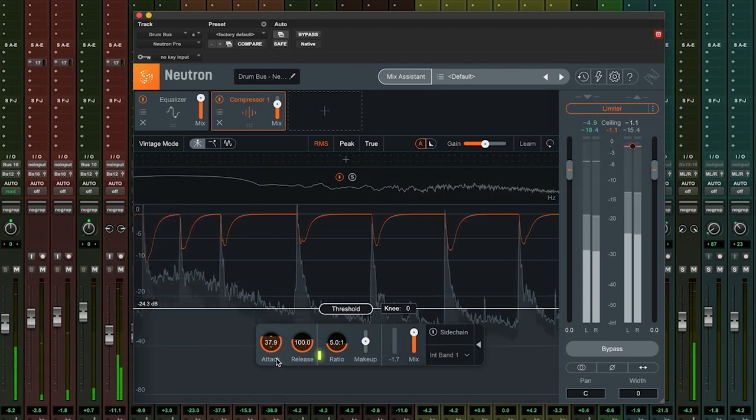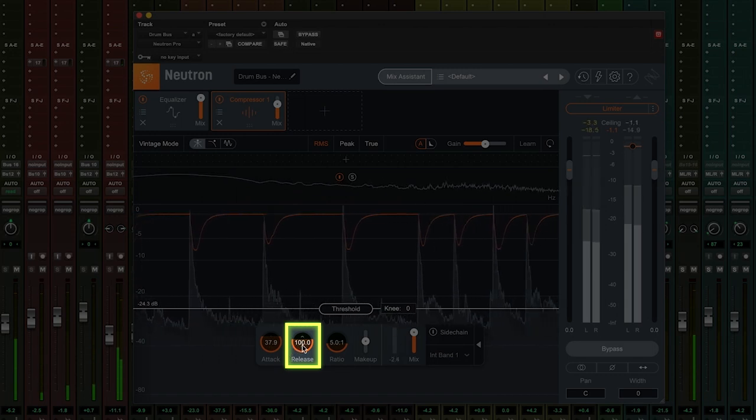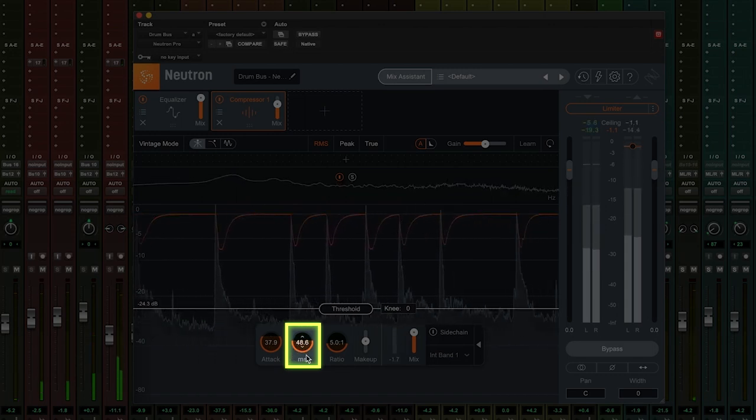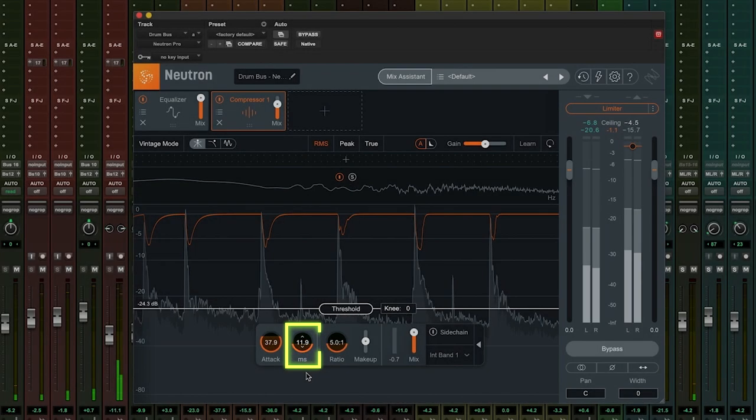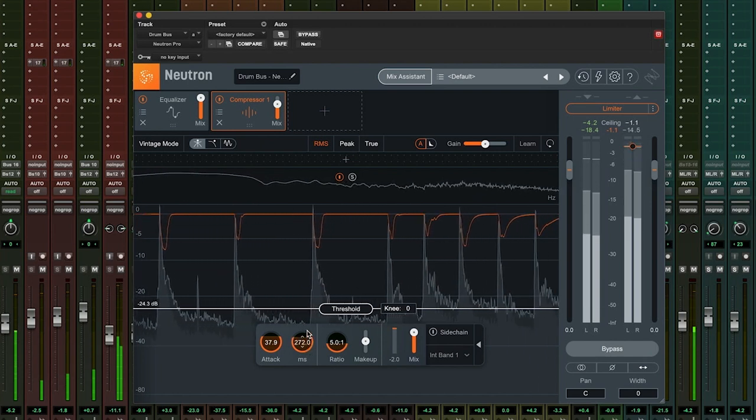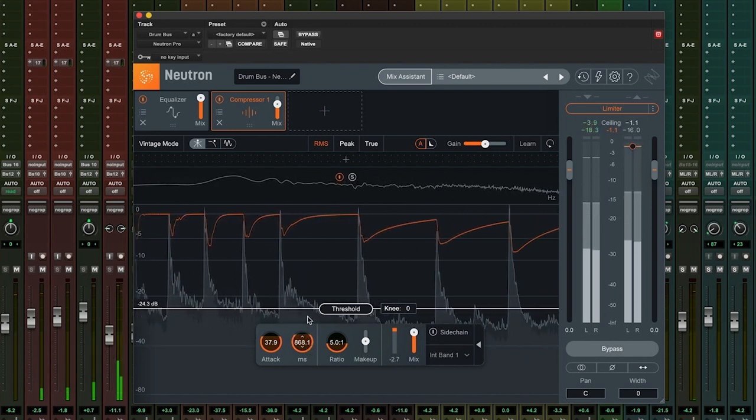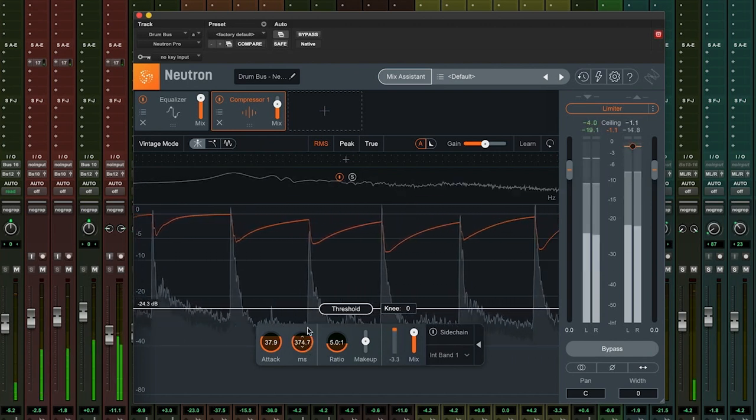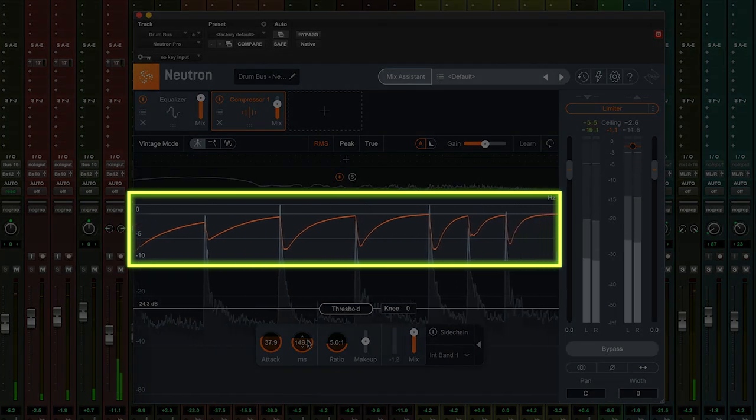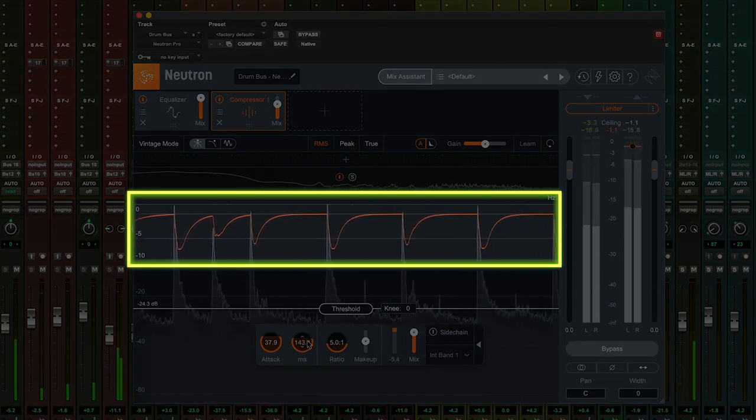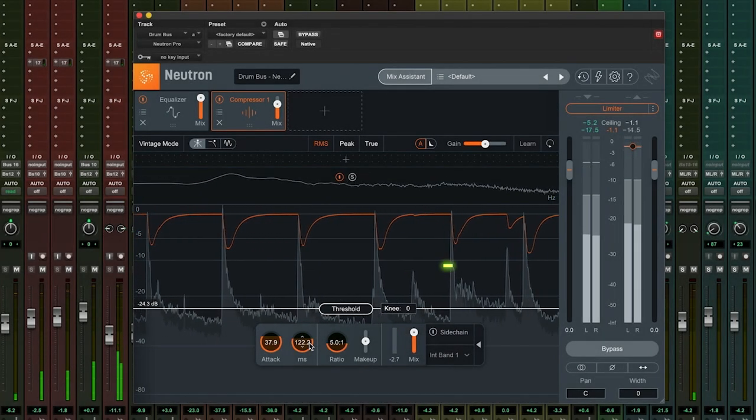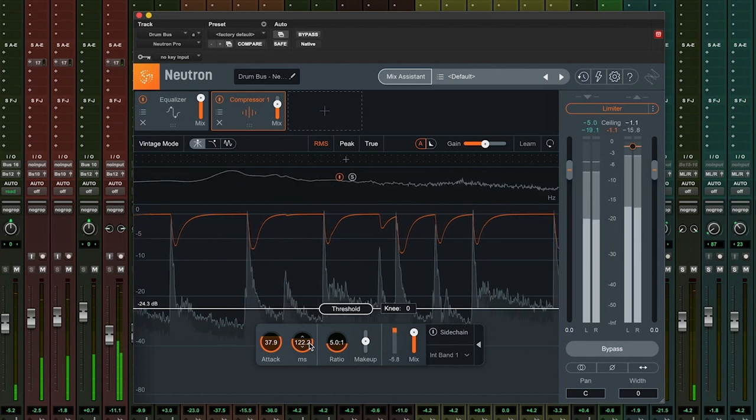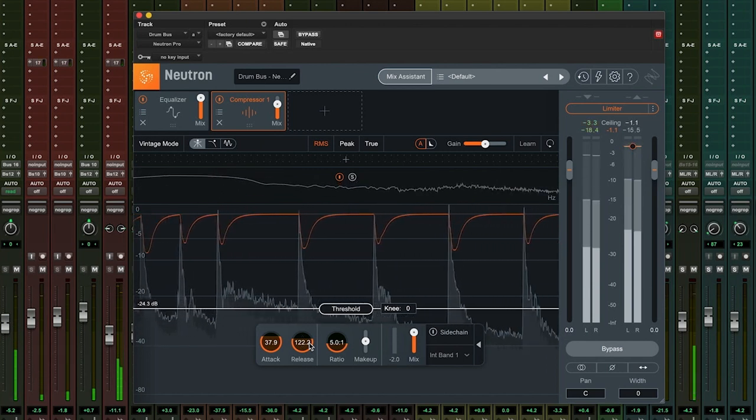You can think of the release time as the opposite of the attack. This is how quickly the compressor will allow the signal to return to normal after compression has taken place. This is also represented by the orange line on the display. This time you can see it after compression has taken place, making an upwards movement back towards the threshold line.